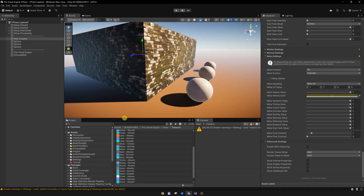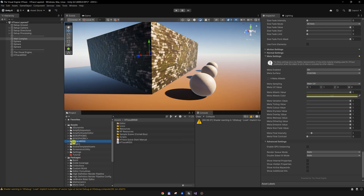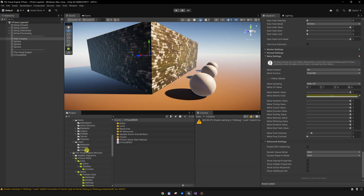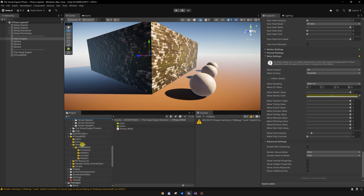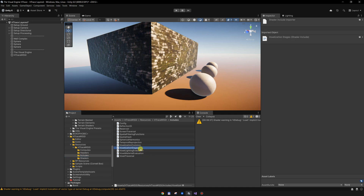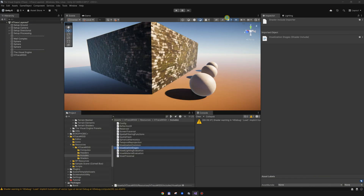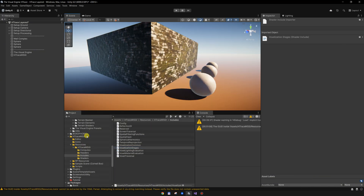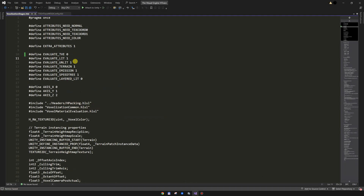To enable support for the HTrace integration, you will need to have the HTrace integration module, which is a separate asset on the Unity Asset Store. On the HTrace asset you will need to go to Resources > Includes, and in the voxelization stages you will need to enable this — set Evaluate TV to one. If it is set to zero, it is not getting any GI from Visual Engine, so you will need to set it to one.